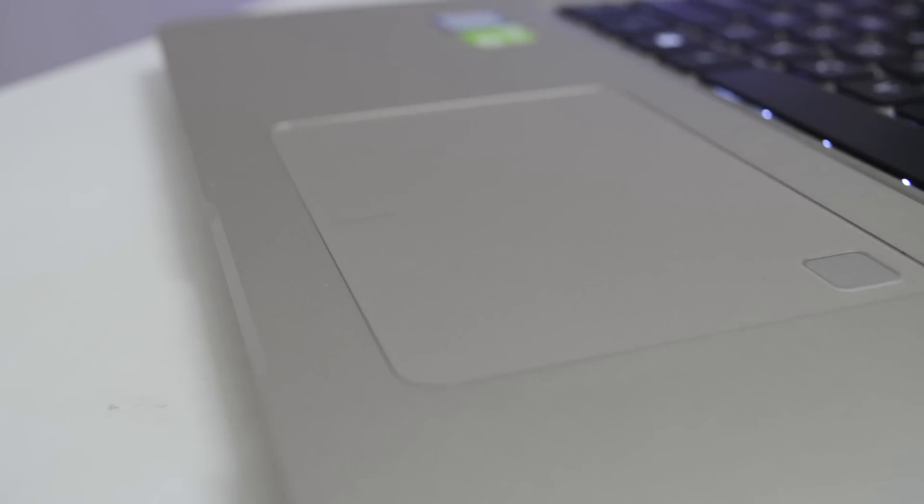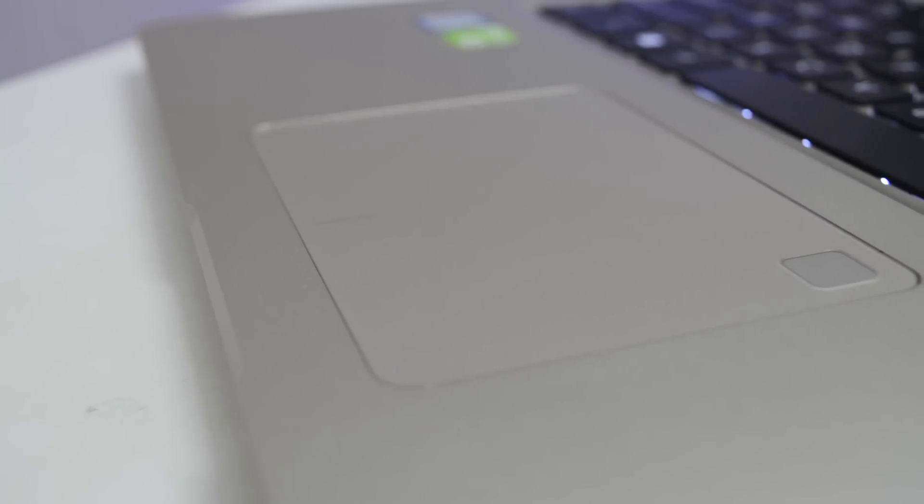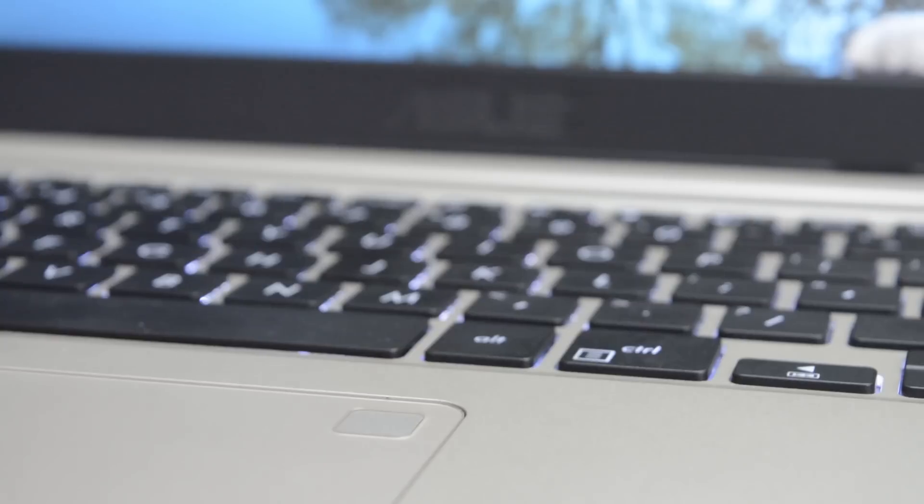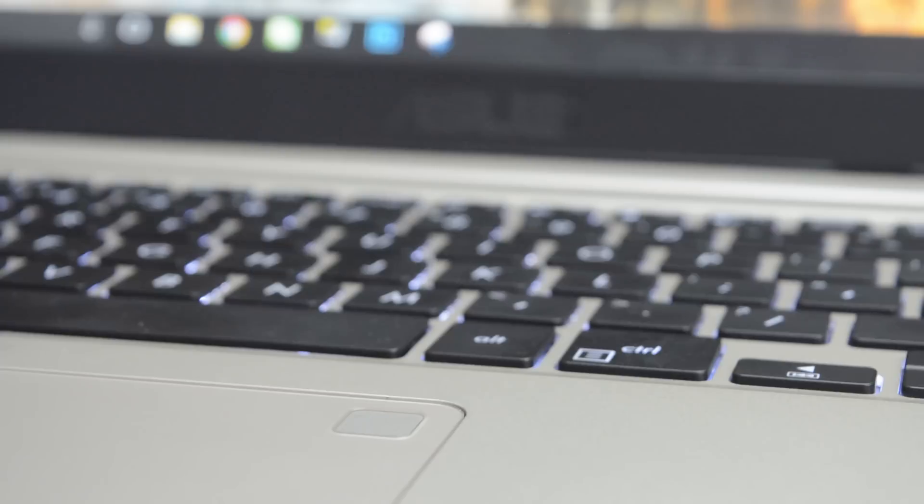The trackpad has an inbuilt fingerprint sensor and to my astonishment this fingerprint sensor works really well. It works with Windows Hello and is really accurate and quick at reading your fingerprints. After using this I find it really irritating to type my password on the PC that I use.